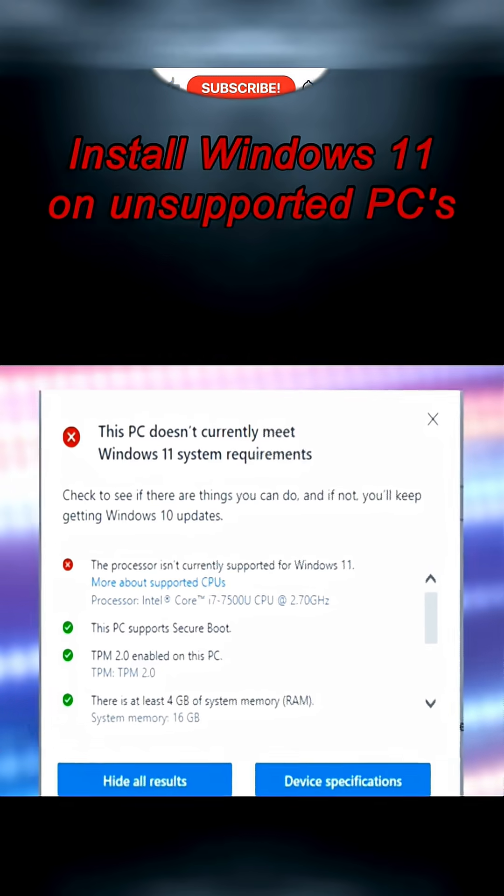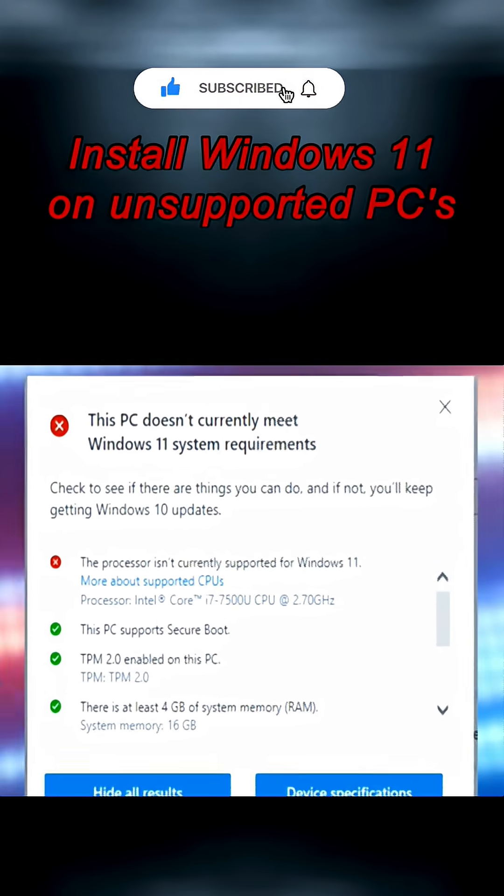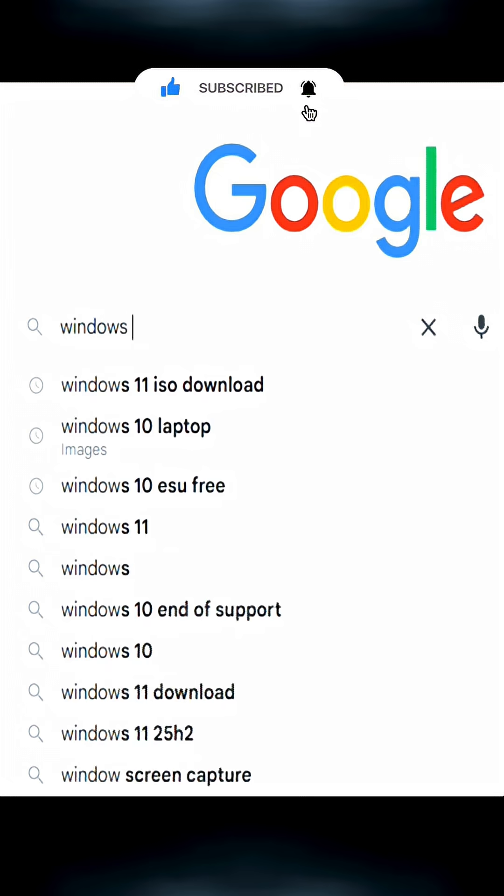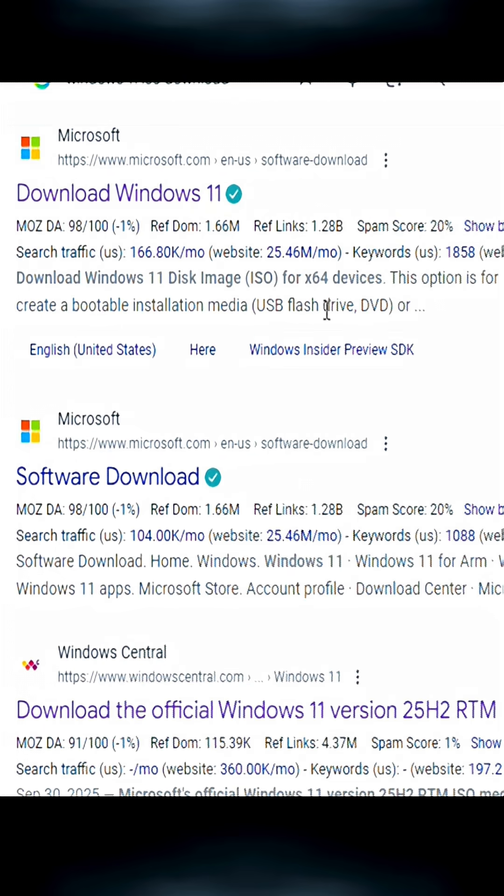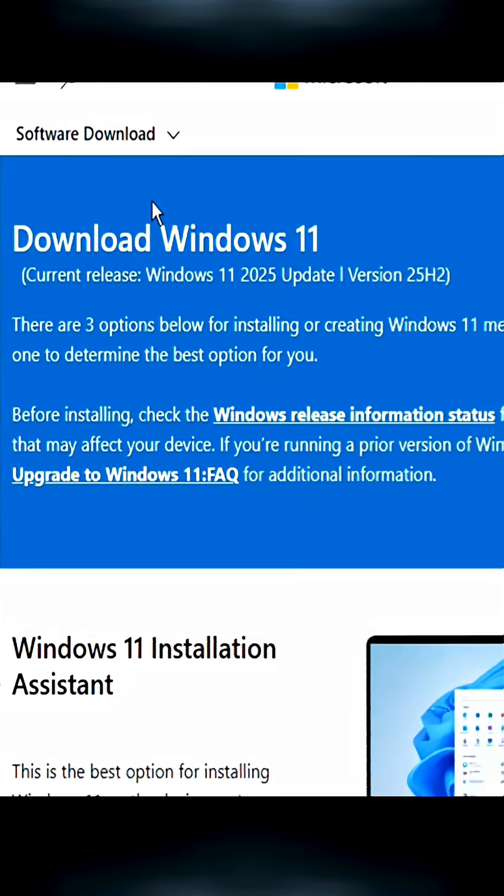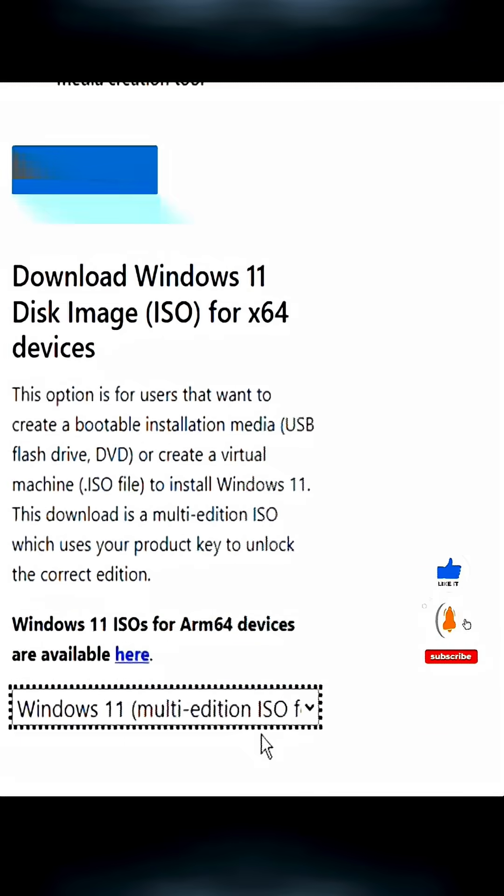How to install Windows 11 on an unsupported PC. First, search for Windows 11 ISO download and go to Microsoft's official site. Scroll down until you see disk image, select the edition, and confirm.